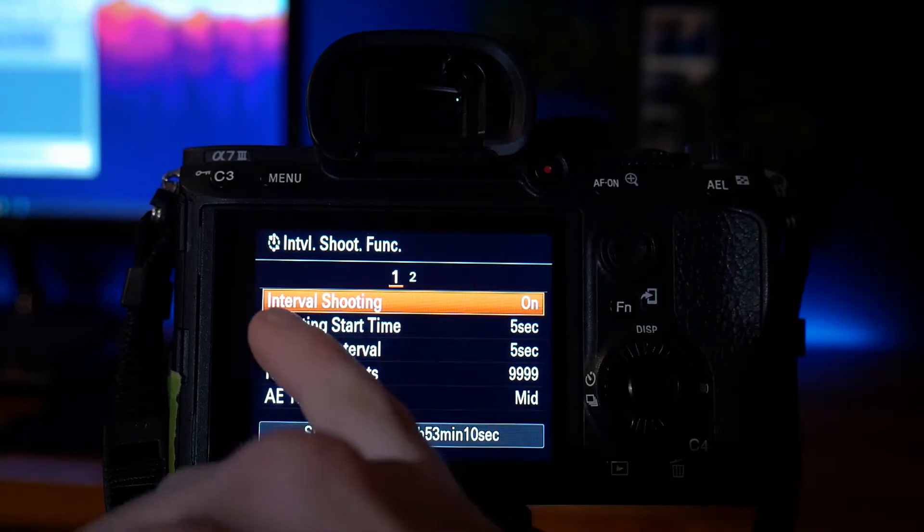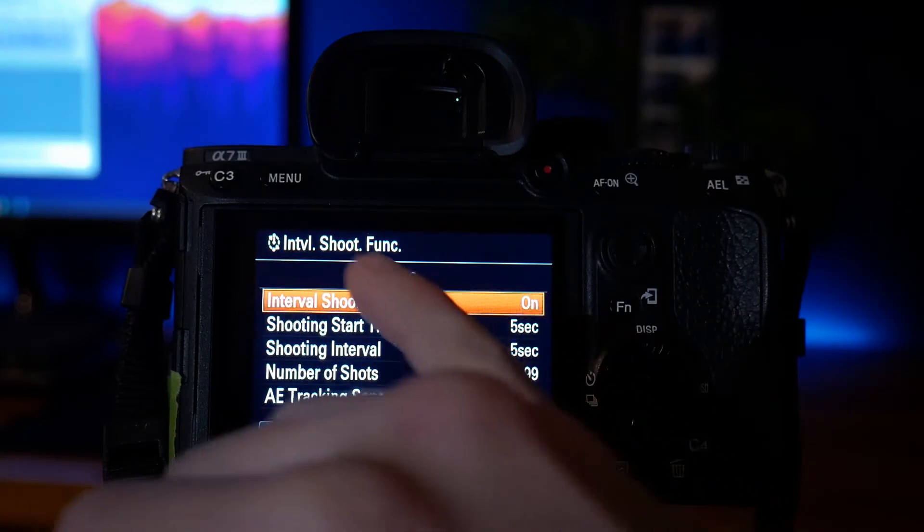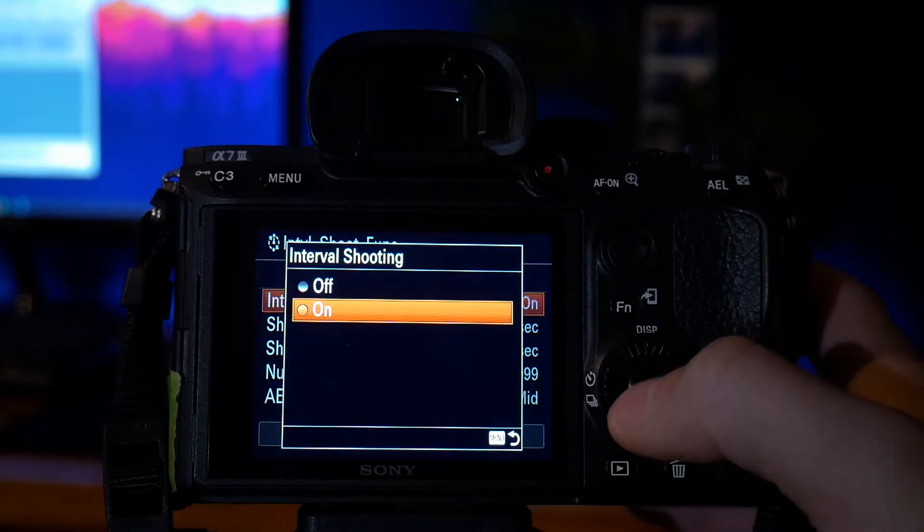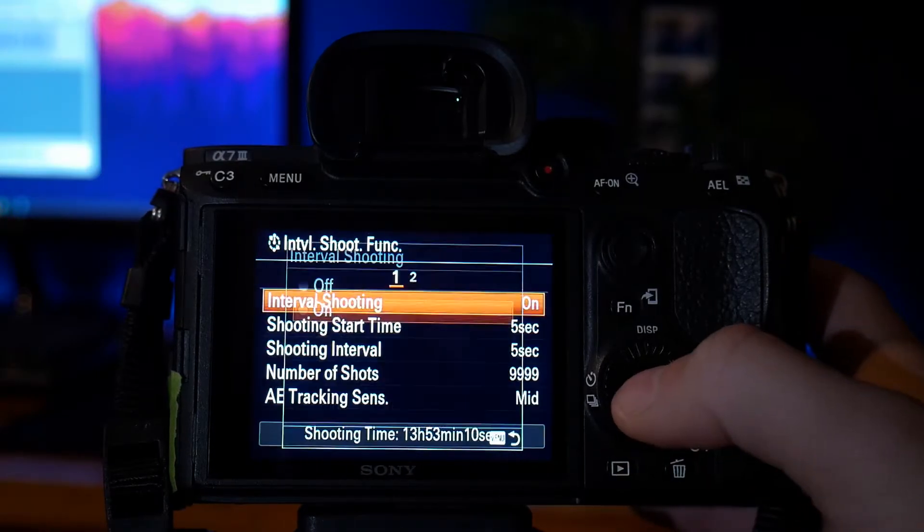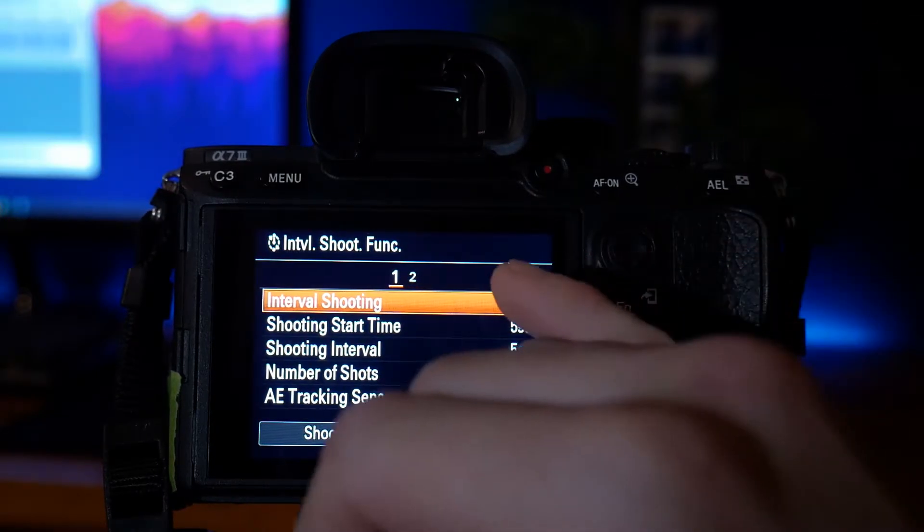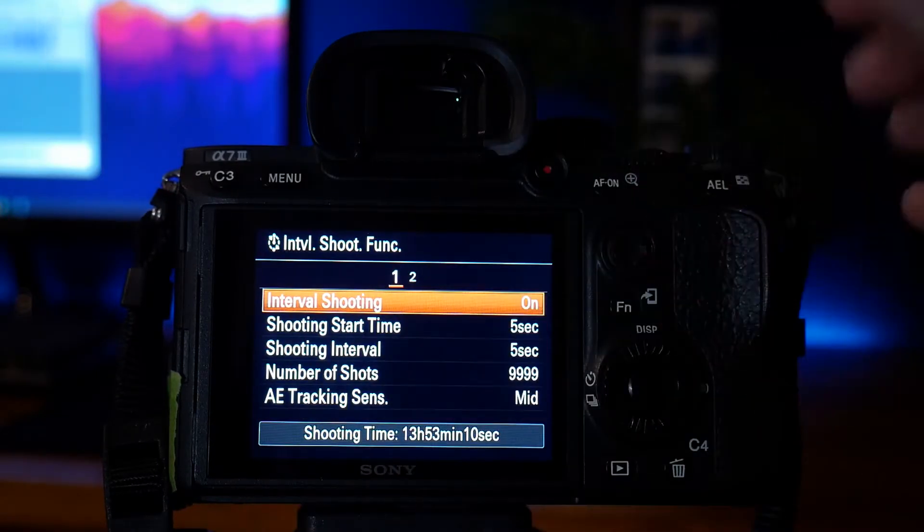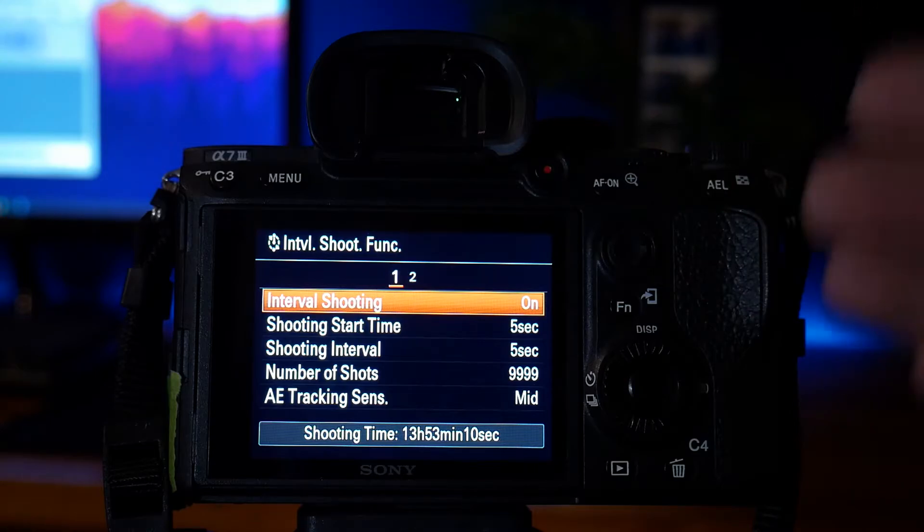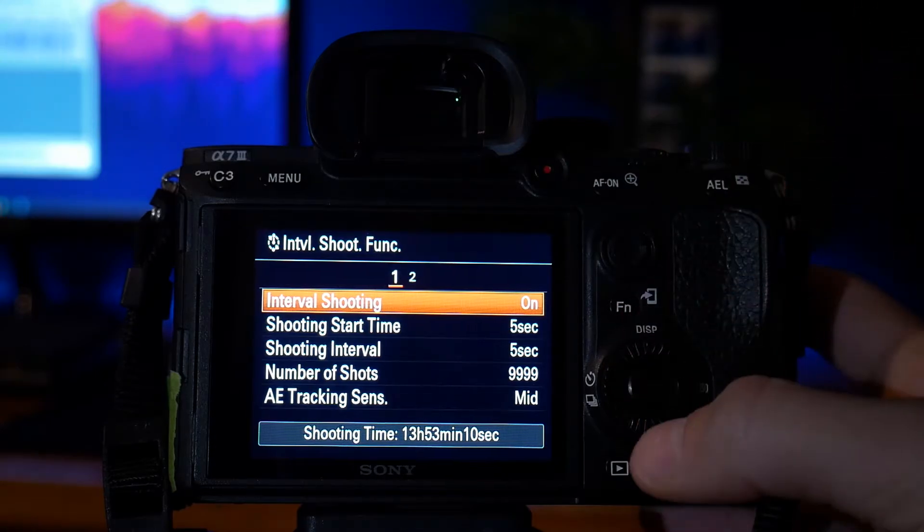And what you want to do is turn on interval shooting. Click on here and put it on. And when you set that on, whenever you press the shutter button, it will start your interval shooting.